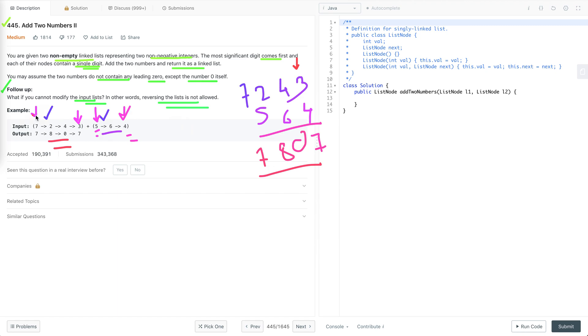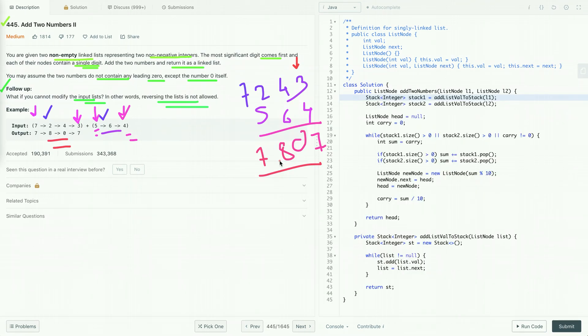Now the question is: how do we approach this problem? Can we solve it by simply traversing both lists, or do we need an additional data structure? Reversing a list is not allowed, and to add the numbers we have to start from the end. So which data structure do we prefer? Definitely it is a stack. Let's see how using the stack data structure we can solve this problem.